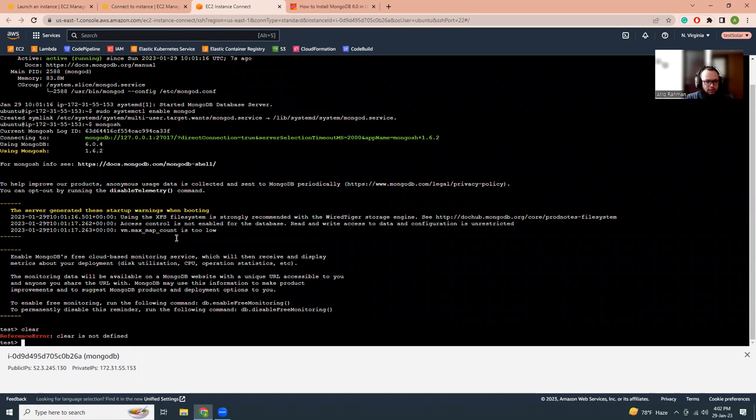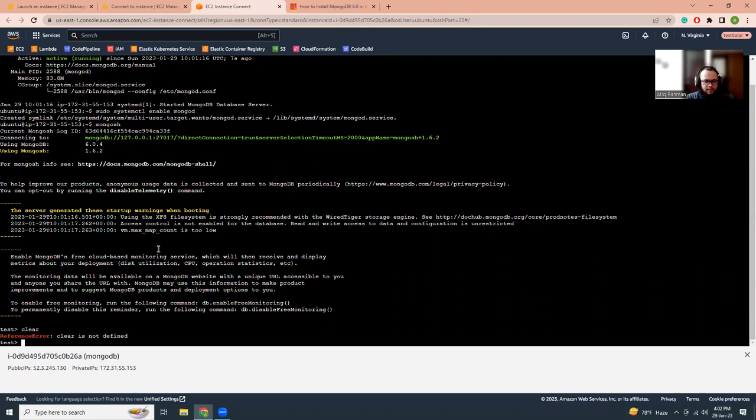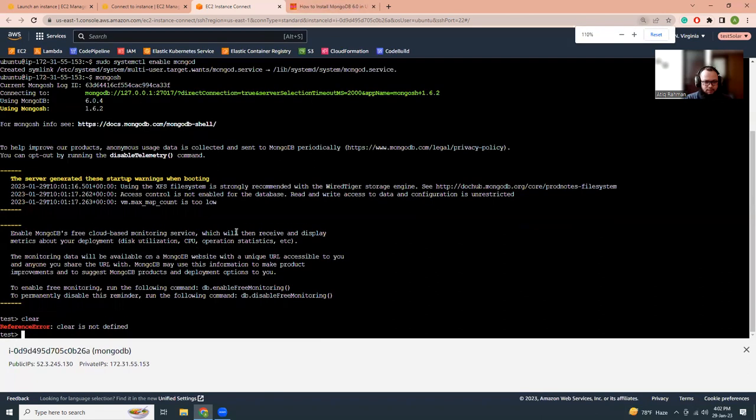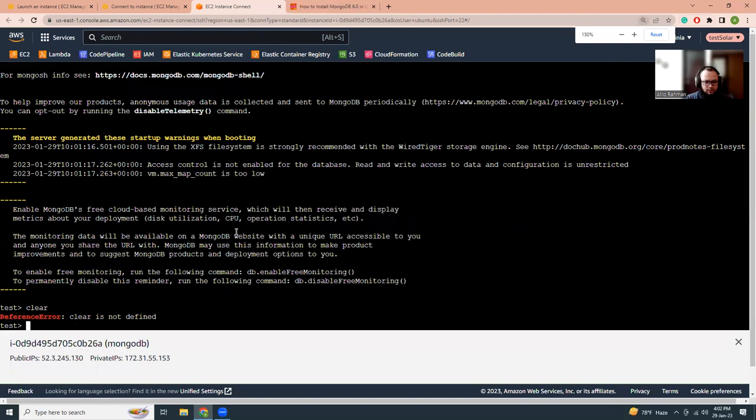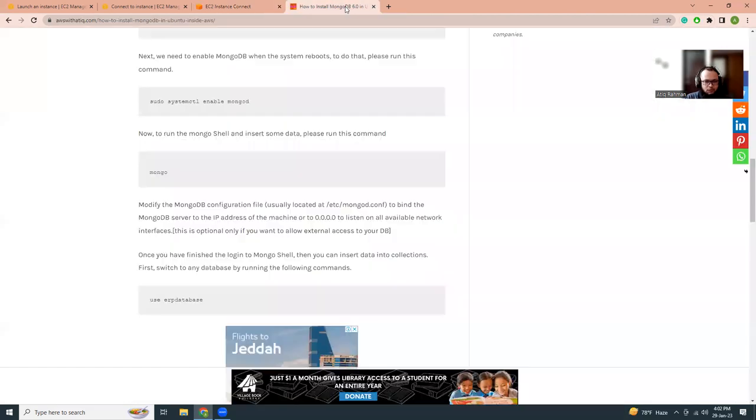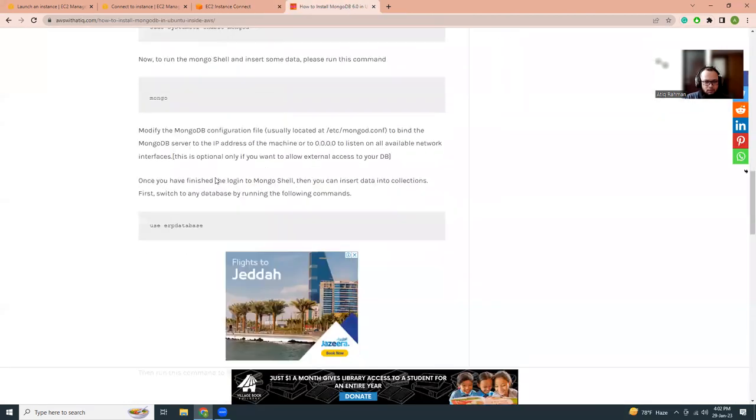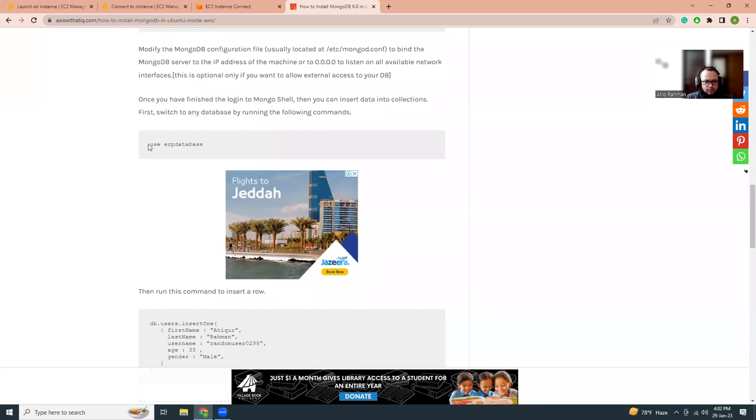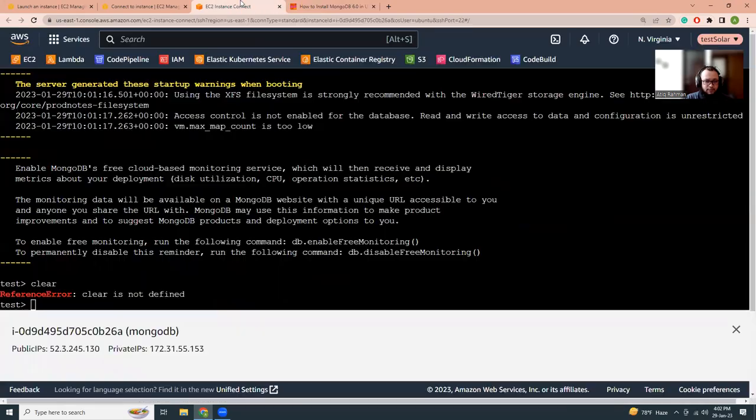Clear is not a MongoDB command, but that's okay. Let me make my screen bigger. At this moment there are no collections there.